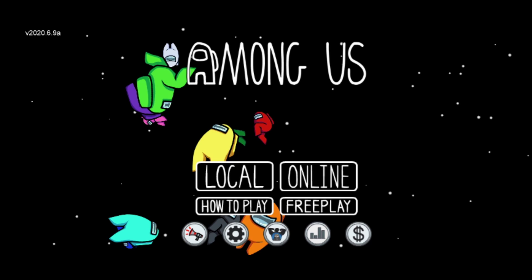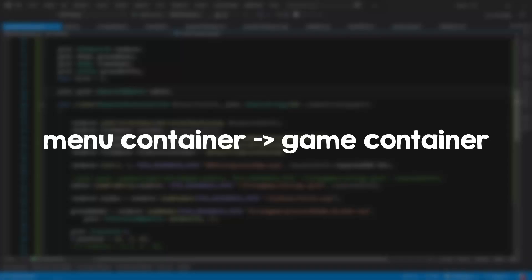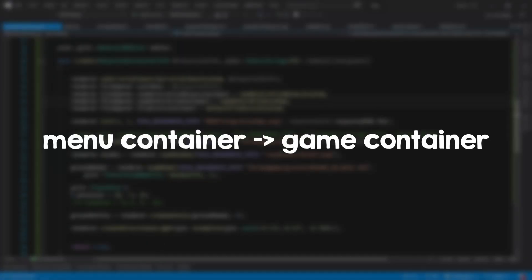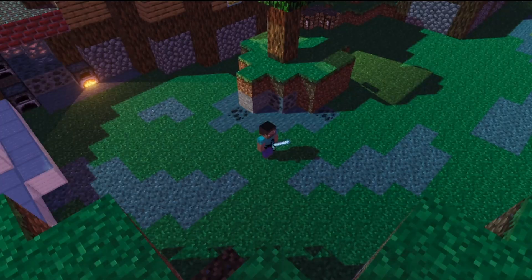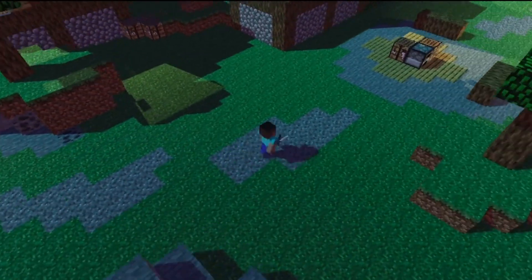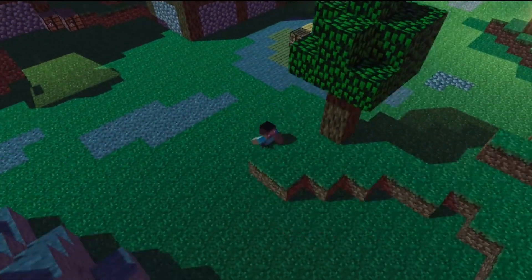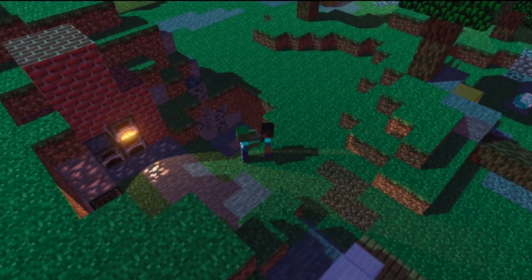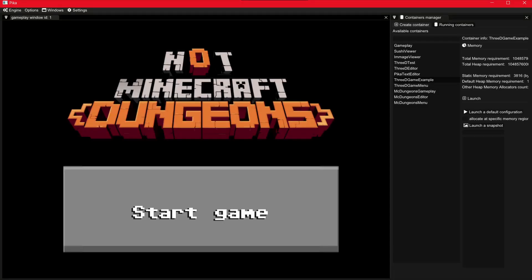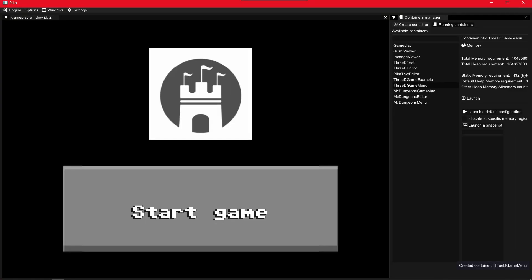Speaking of UI, I also have to make a game menu, and for this I can use another container that would launch my game container. And I totally didn't reuse the code from my Minecraft Dungeons clone menu.